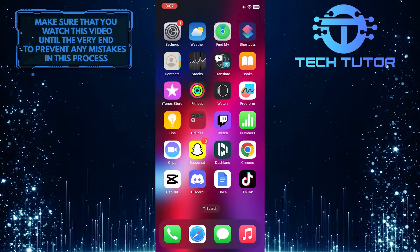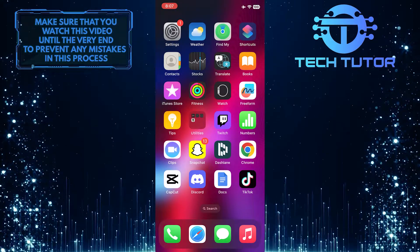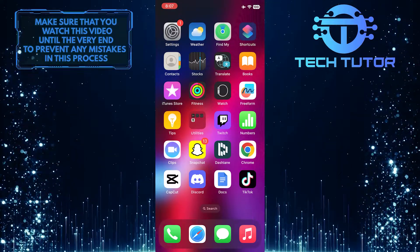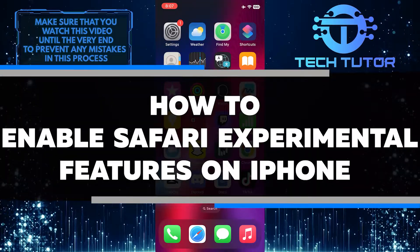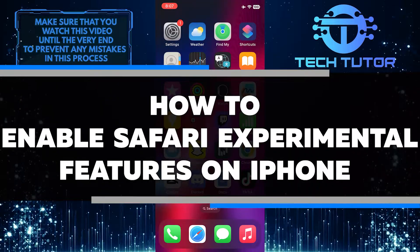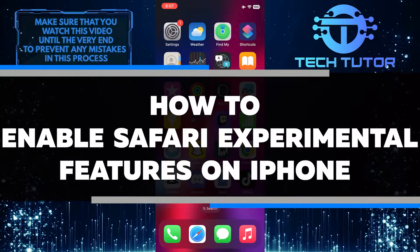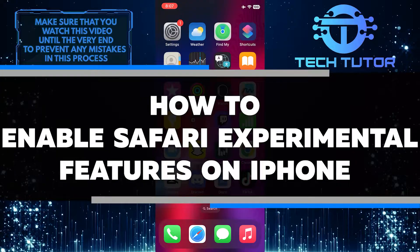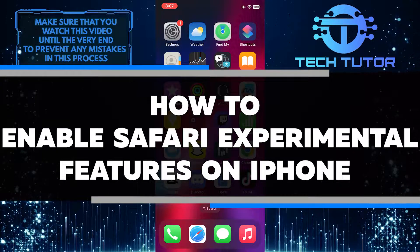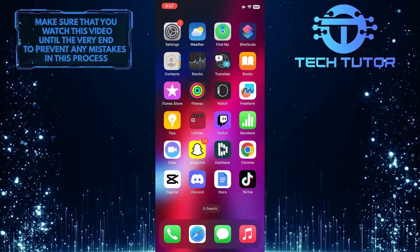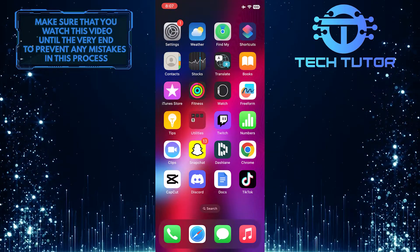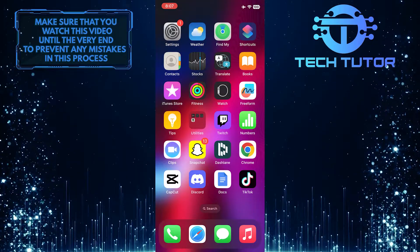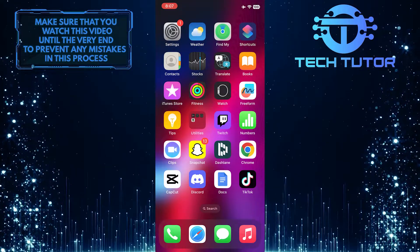Are you an iPhone user looking to try out the latest Safari features? In this video, I'll show you step-by-step how to enable experimental features on your Safari browser. Make sure to watch this video until the very end to understand the tutorial properly.